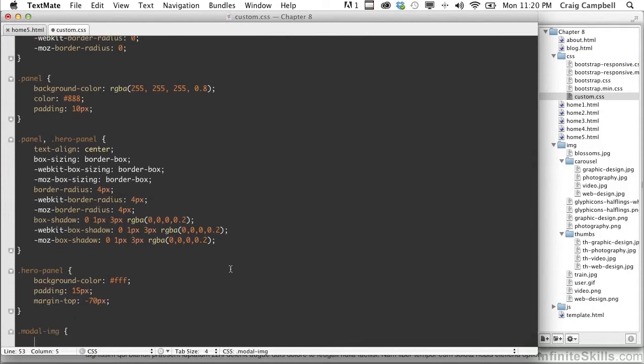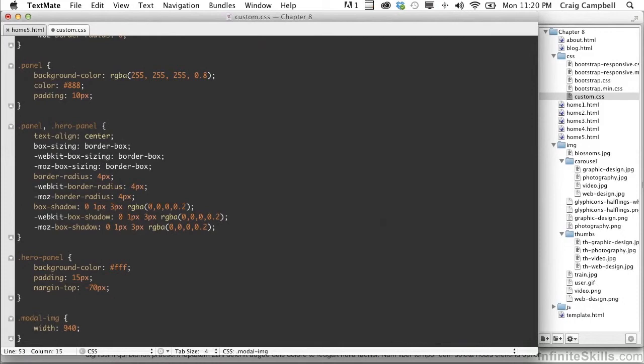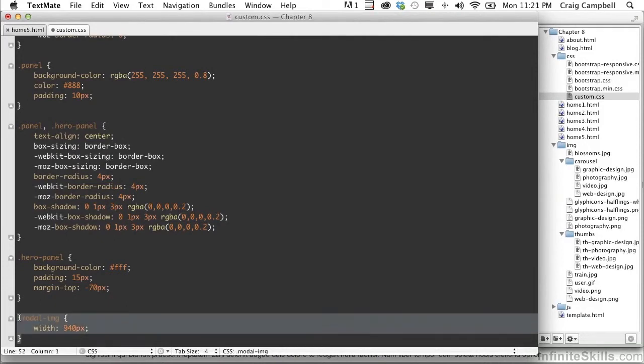And then inside this rule or this definition, we're going to give our modal a width of 940 pixels. Now this is going to depend on the width of the actual image that you're using. If you have a different width for each image, then you might need to define a different class or ID for each individual modal.